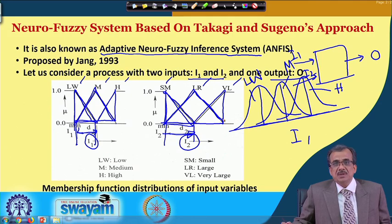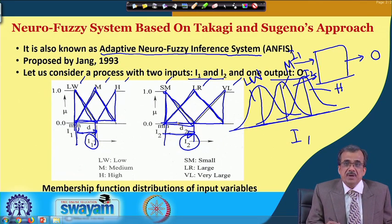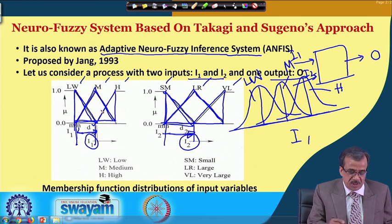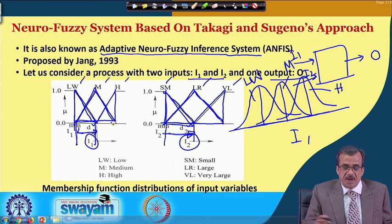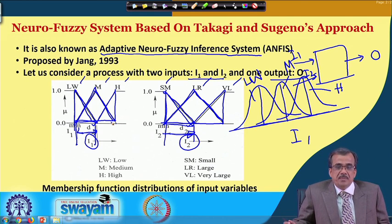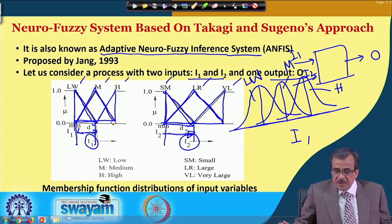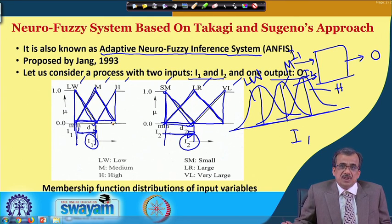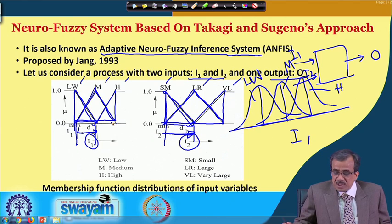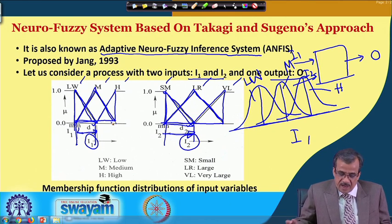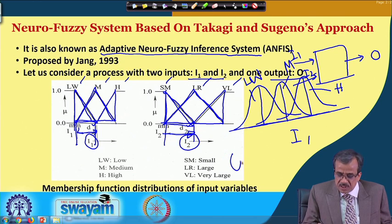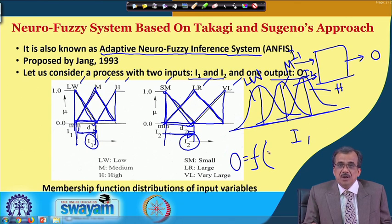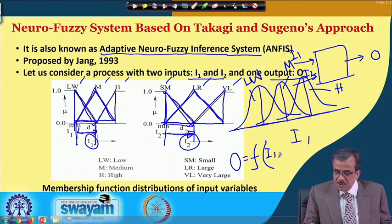During the optimization and training, we will try to vary the values for D1 and D2, and accordingly we will be getting the modified membership function distribution for I1 and I2. One thing we must mention is that in Takagi and Sugeno's approach, we do not consider any membership function distribution for the output. As discussed, the output is expressed as the function of the input parameters, that is O is nothing but f of I1 and I2.